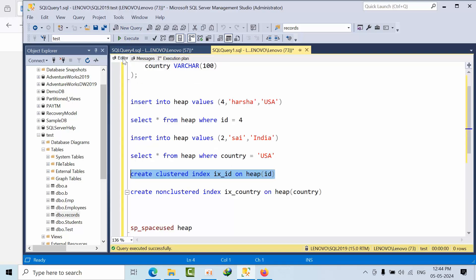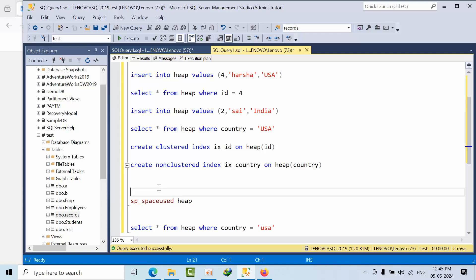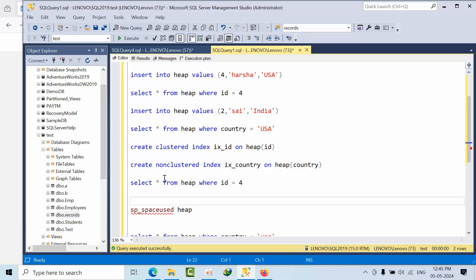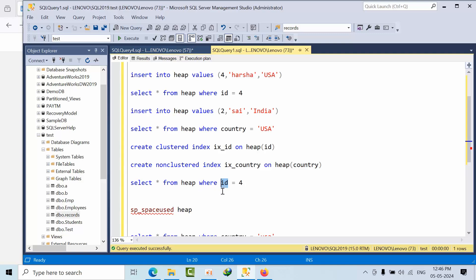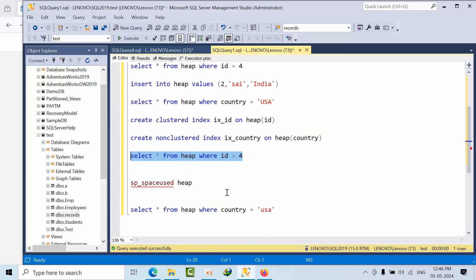Now I'm creating a clustered index on the heap table. The first thing to observe is whether the data is now sorted — yes, two is now ordered before four, so the data is sorted. Now when I do SELECT * with a WHERE clause, since we have a clustered index on id, it will perform a clustered index seek rather than a scan.